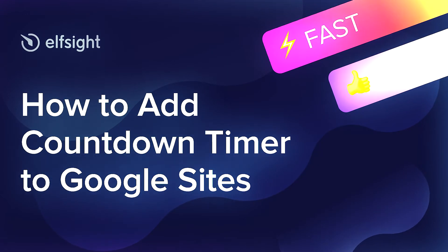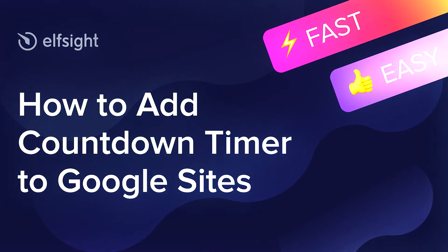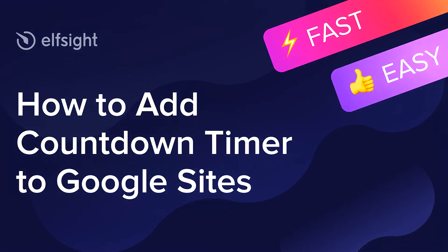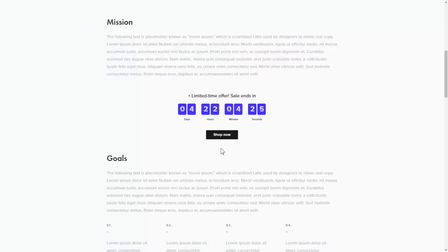Hi there, this is Maggie from Elfsight. In this guide, I'm going to show you how to add a countdown timer to your website. It's only going to take a couple of minutes and you don't need any specific skills to do it.